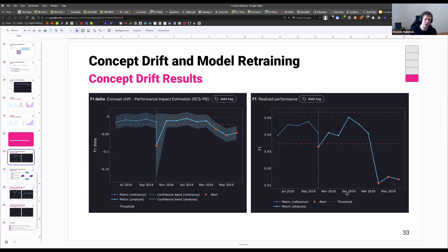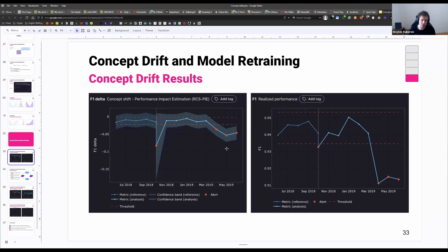What we can do is look at it and say: performance dropped as much as concept drift indicates that it should have dropped. This means that we can fully attribute the change in performance to concept drift, which means that we can just use retraining to solve the problem.